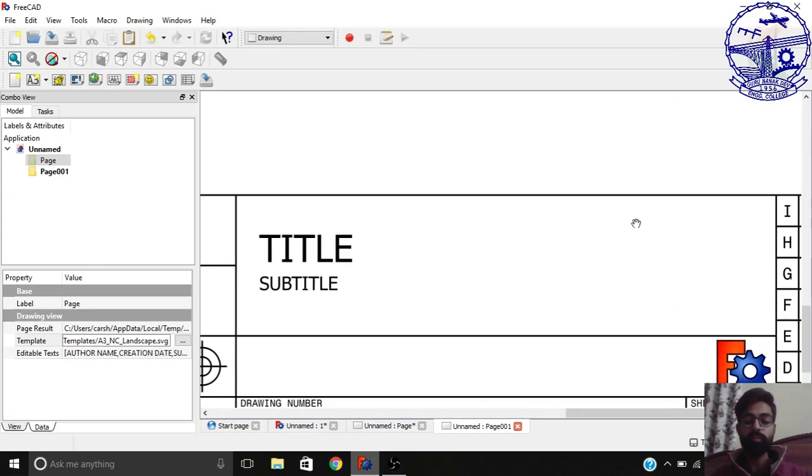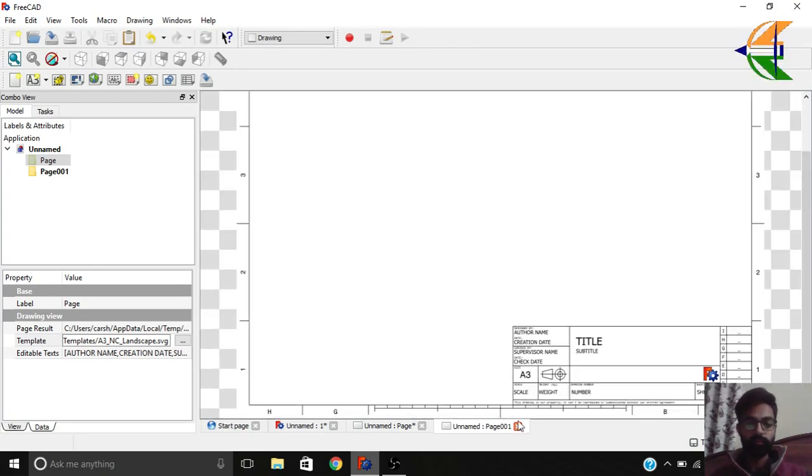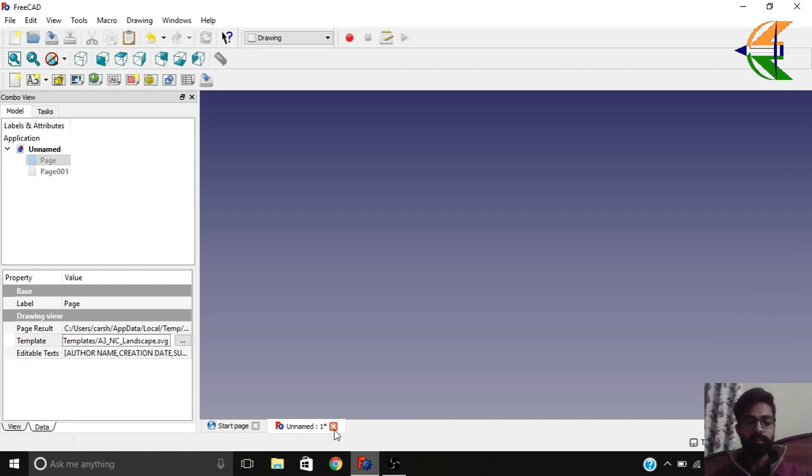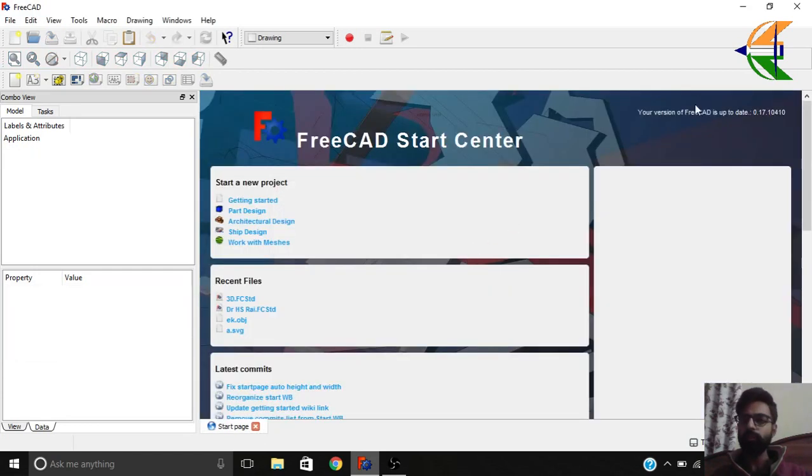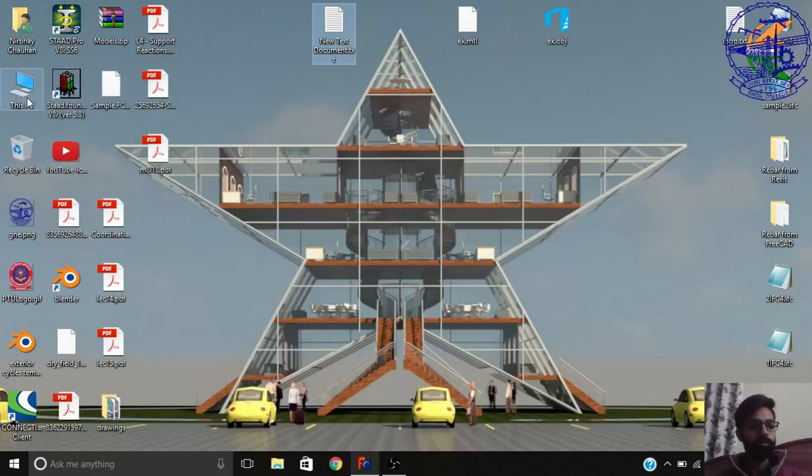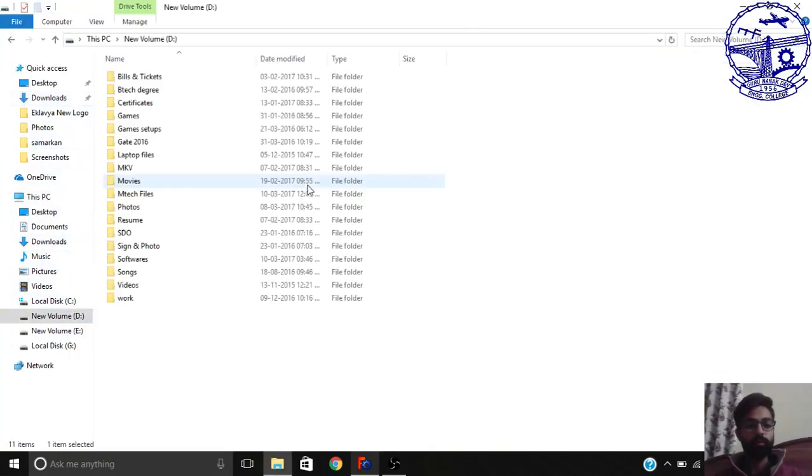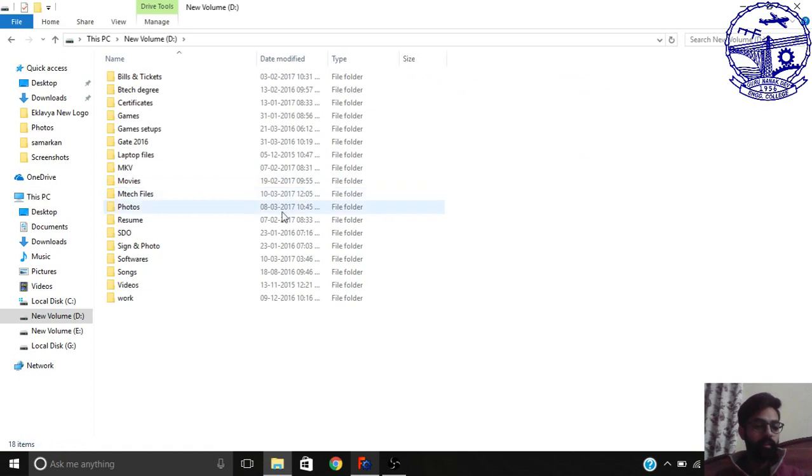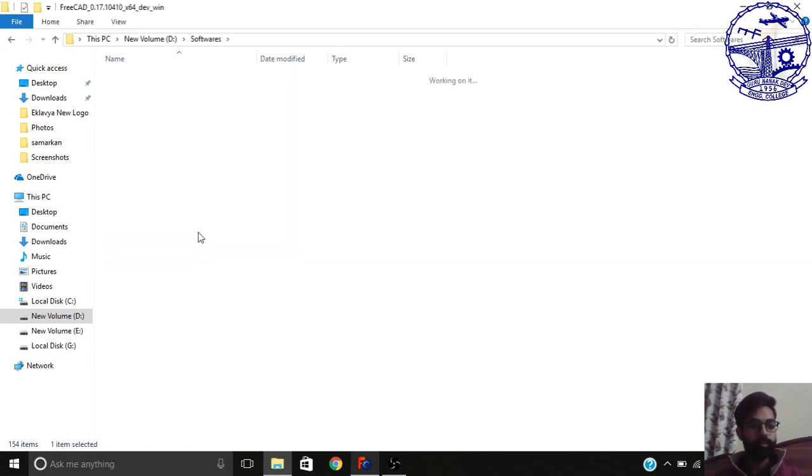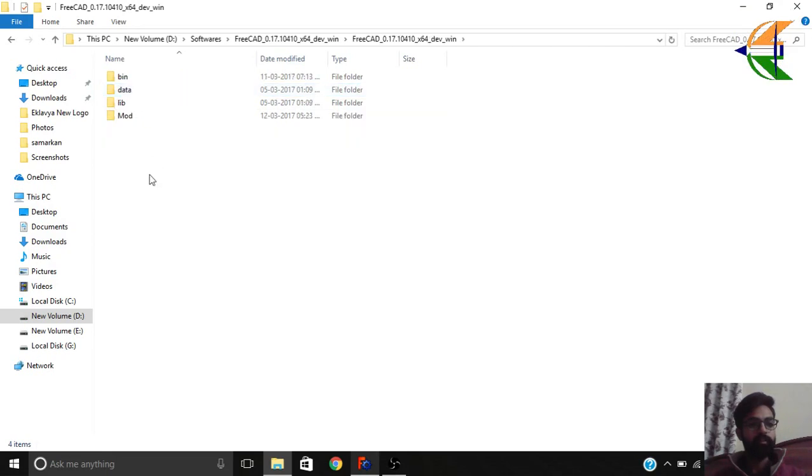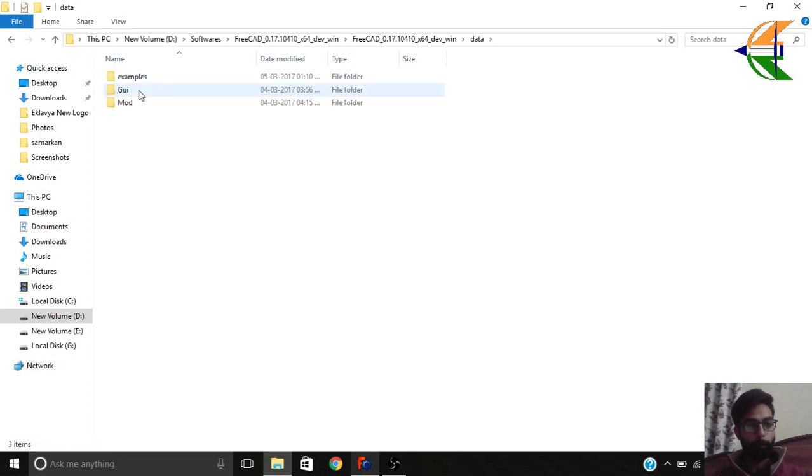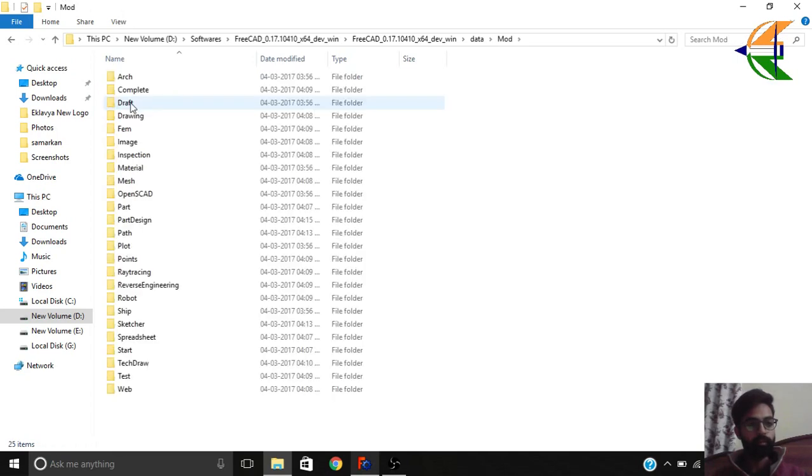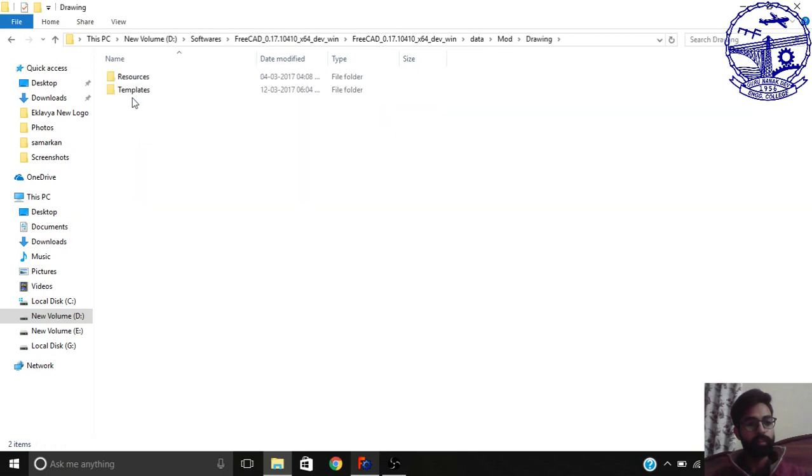We'll be going through how we can do such things today, so let's start. That's a very simple process. What basically you need to do is, I'll be showing you that you have to first go through the directory where you have FreeCAD installed. There you will get these basically four folders. You have to go to the data folder, then to the mod folder.